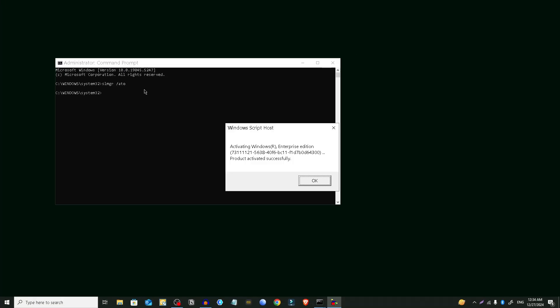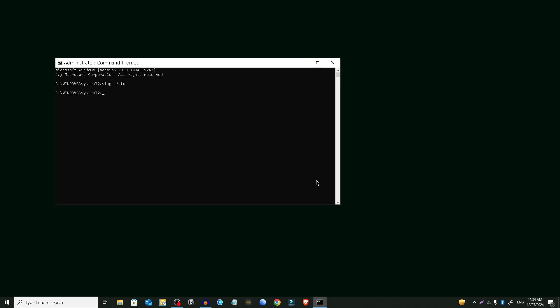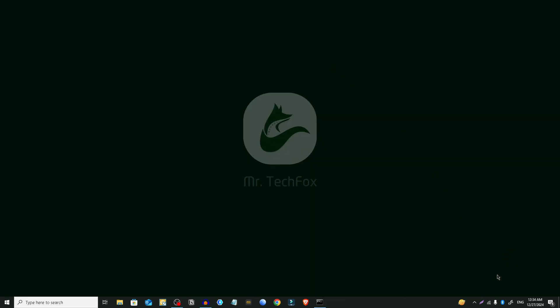After pressing enter you have to wait a few seconds. And you will see a pop-up window like this. Click on ok. And here you can see that the activate Windows text is gone.